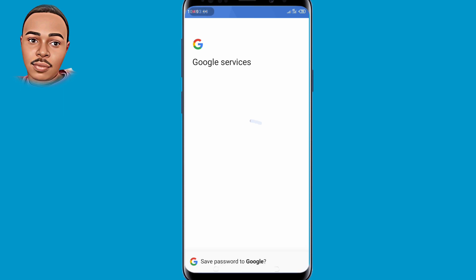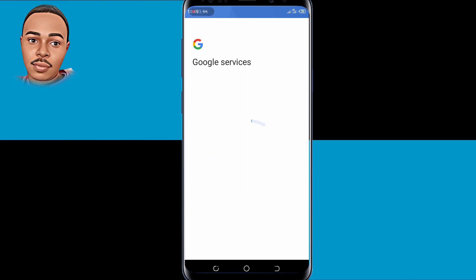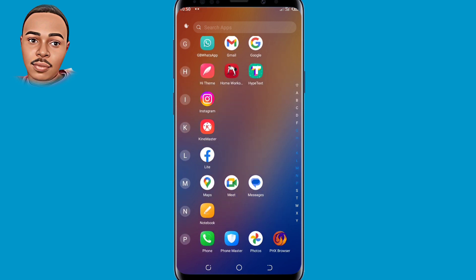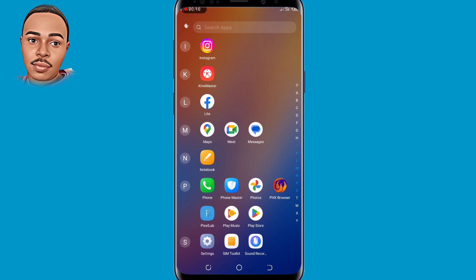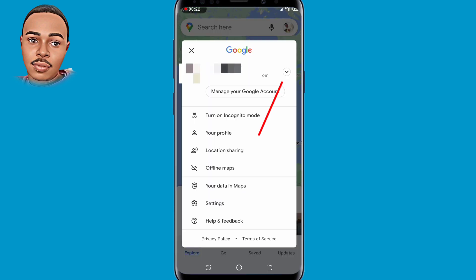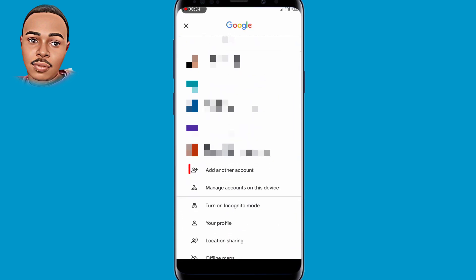Now that takes us to the last method. Open your Google Maps application. Tap on your profile icon at the top right corner, then tap on the dropdown menu arrow, and select Add Another Account at the bottom.